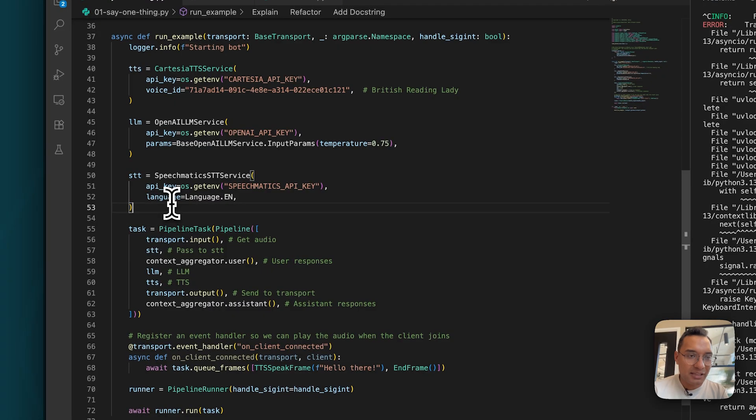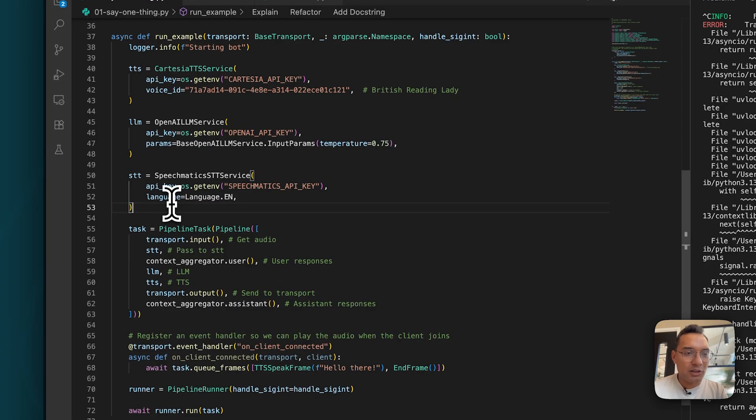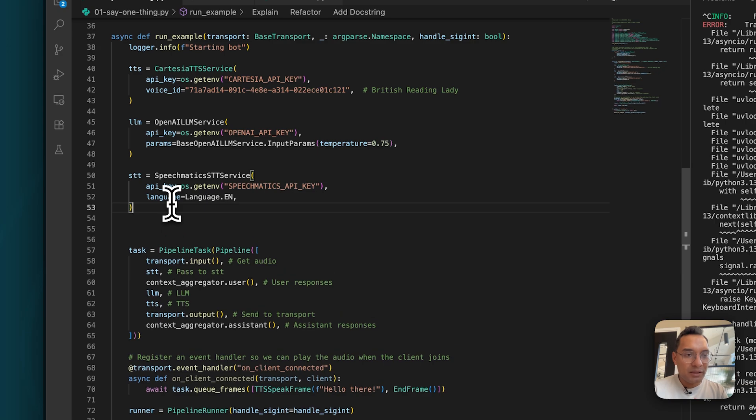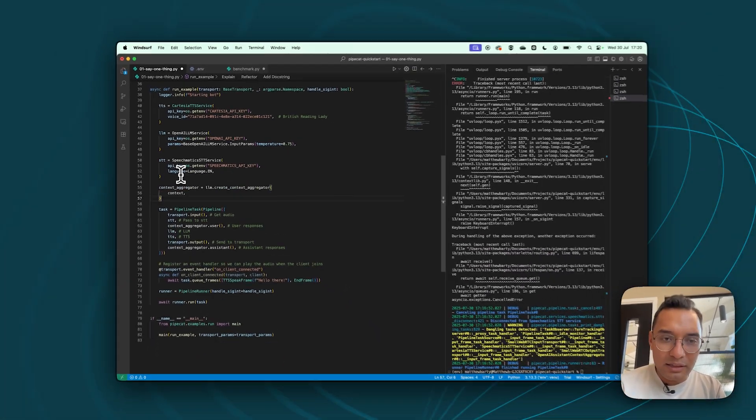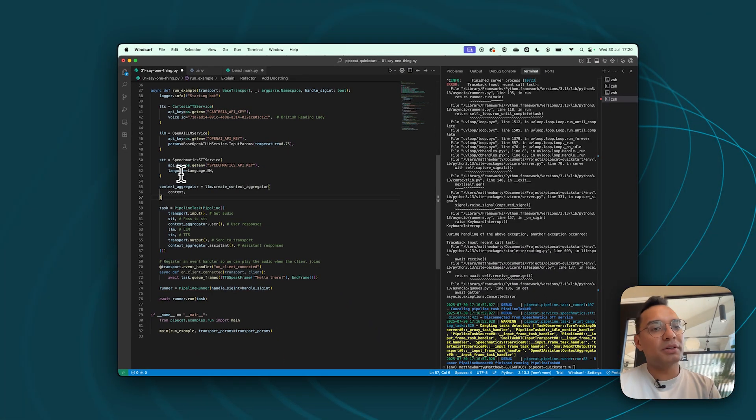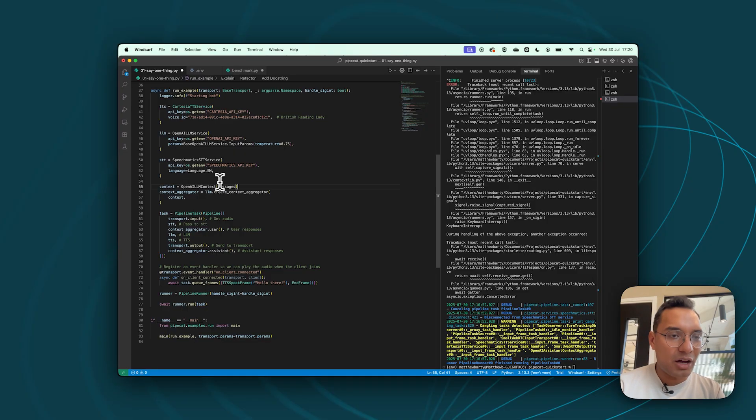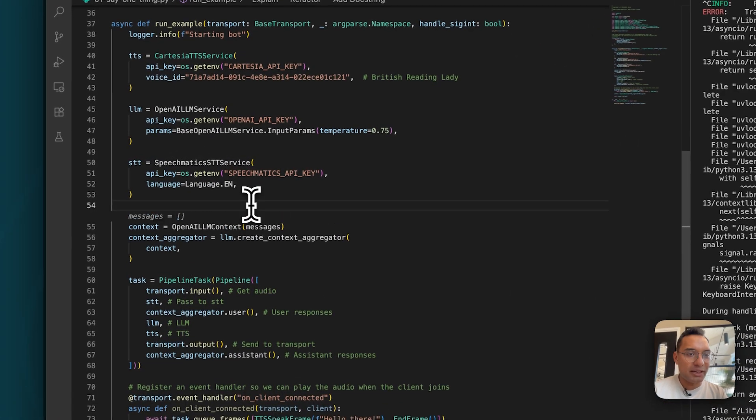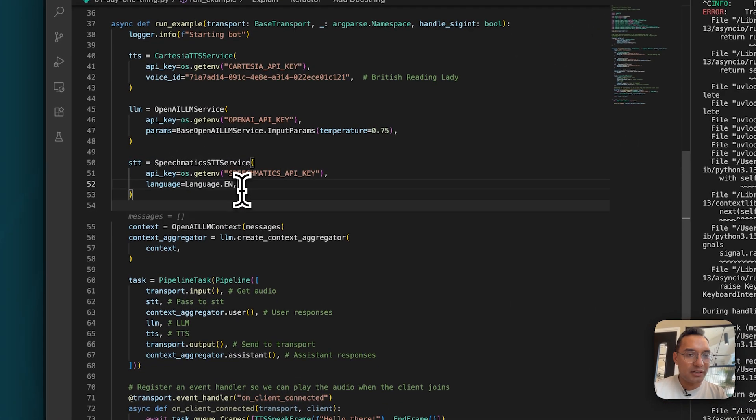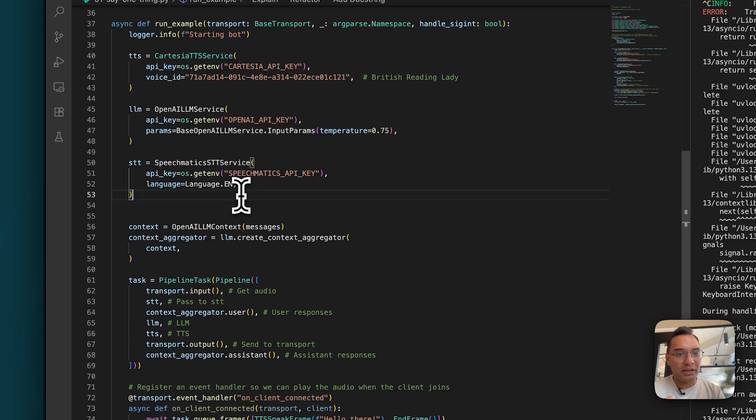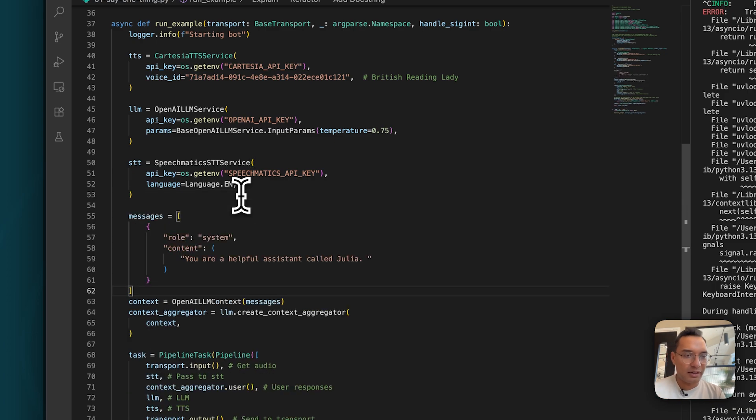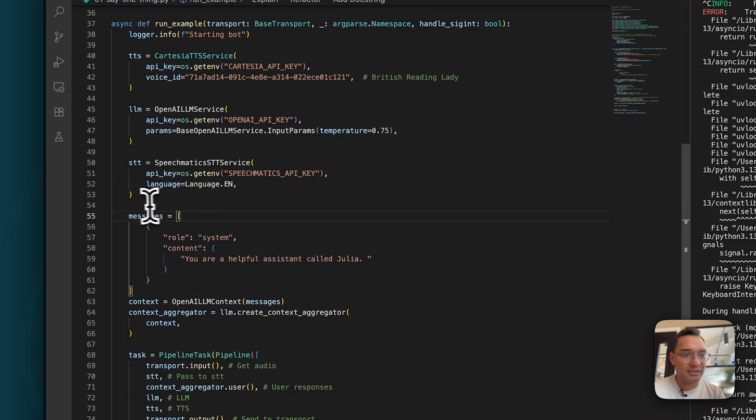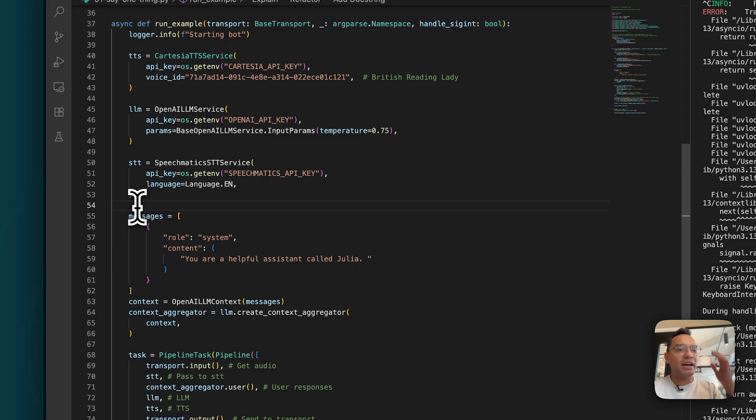This is what the context aggregator is. So it's an object that actually handles that kind of logic. And you can get an intuition for this in a moment. So what you want to do is want to instantiate this context aggregator. So that's LLM create context aggregator. And then we have context. What is context? So context uses an object called OpenAI LLM context.